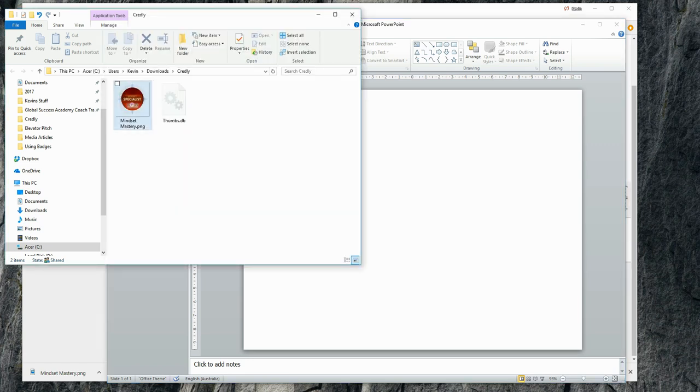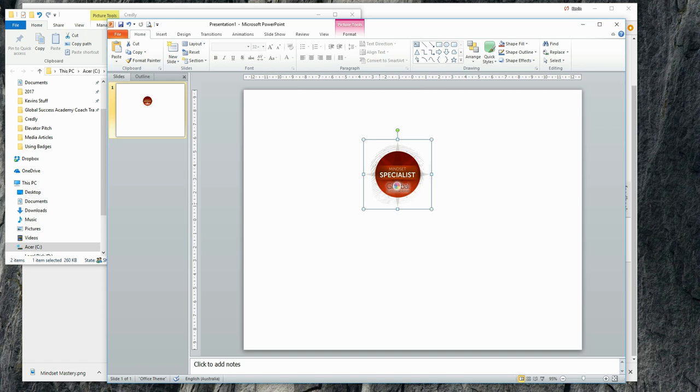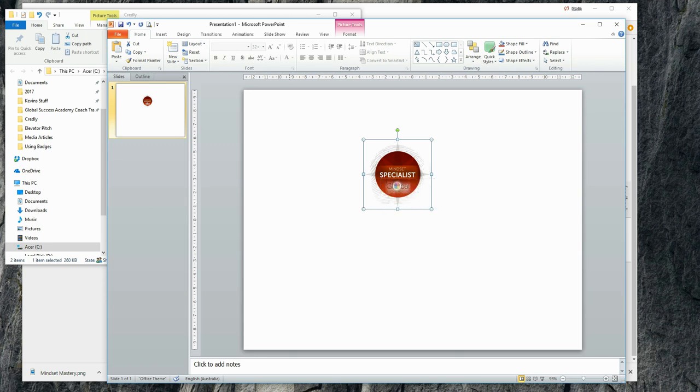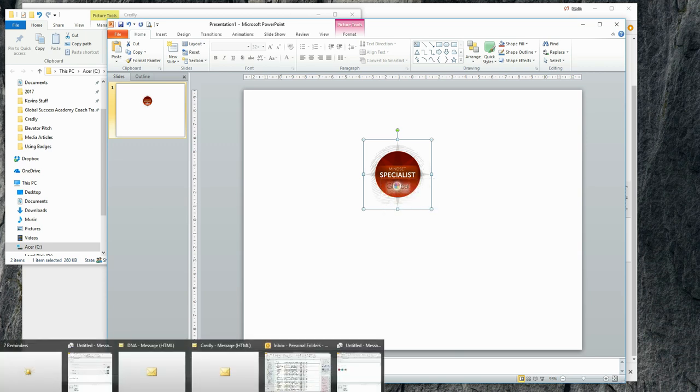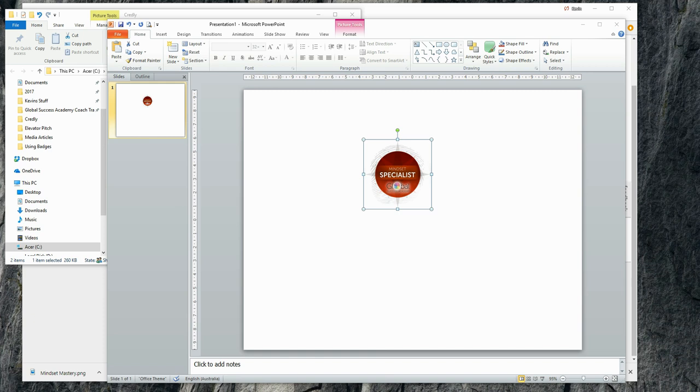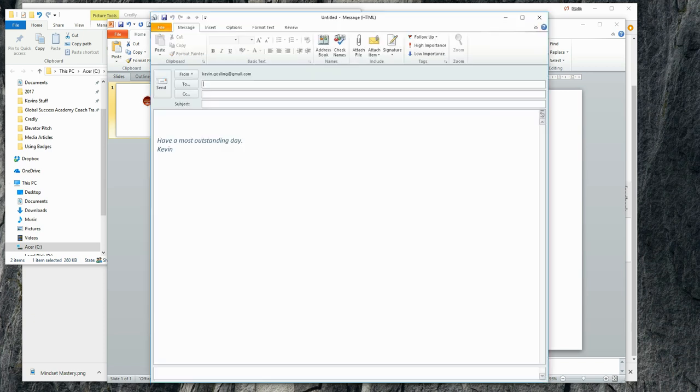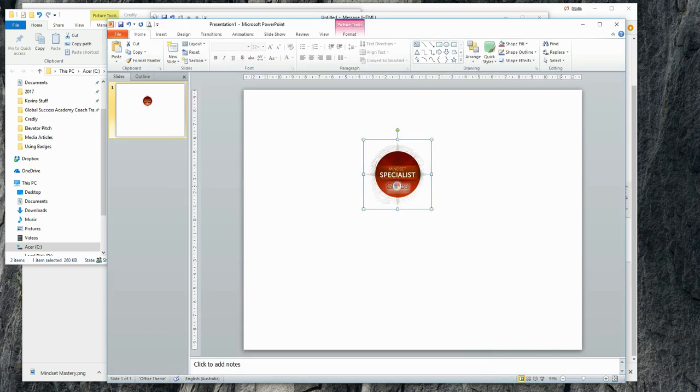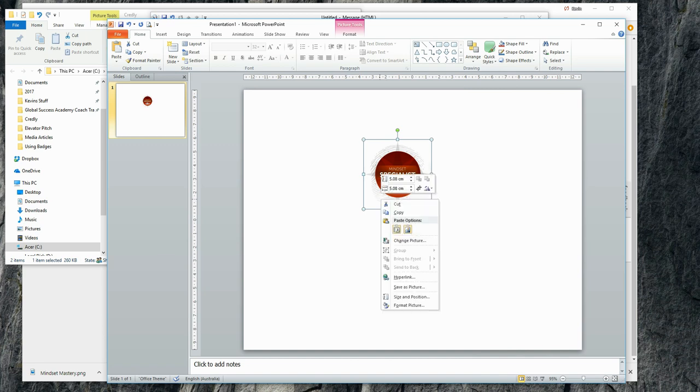What I'm going to do is I'm going to drag it onto here. Now, if I was to copy that now onto a new email, then it looks very large. So what I will do is I will resize this.